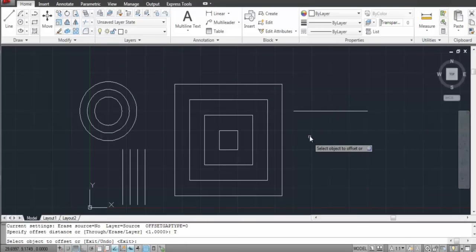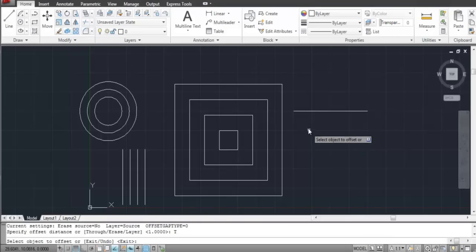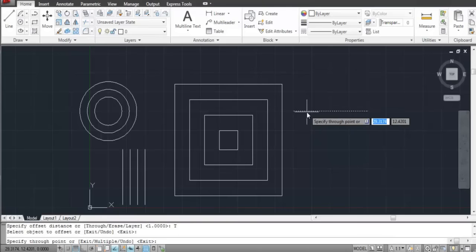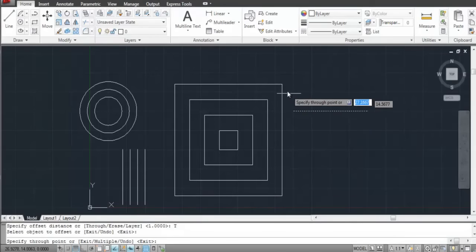You can use this option to make the offset go through any specified point. After selecting the Through option, select the object you wish to offset and then specify the point you want it to pass through.